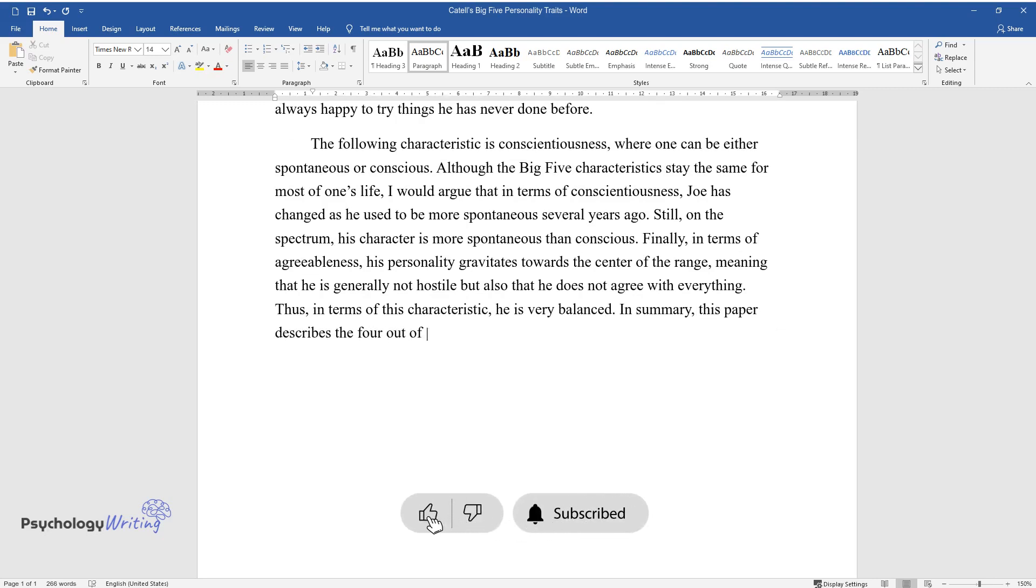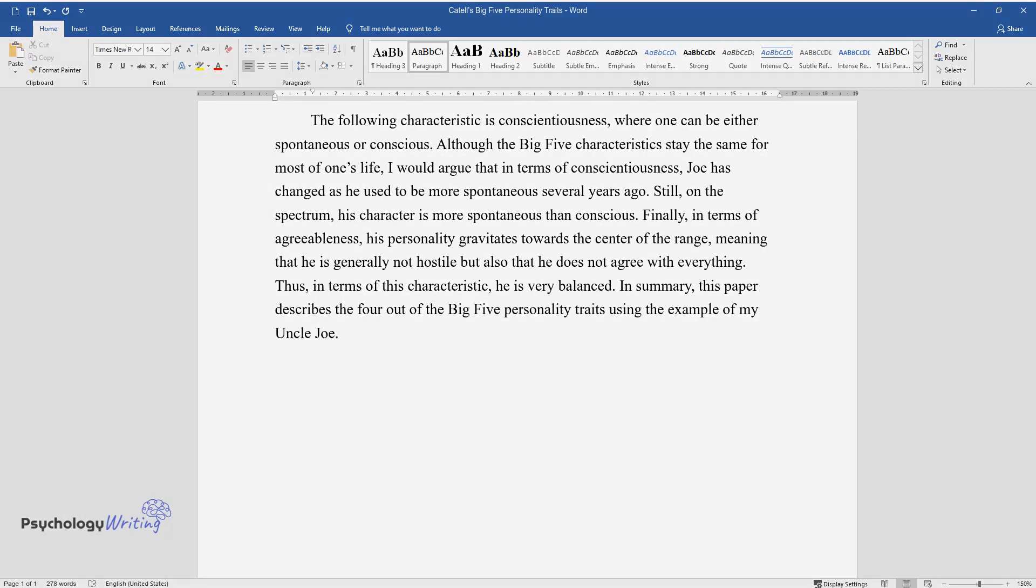In summary, this paper describes four out of the Big Five personality traits using the example of my uncle Joe.